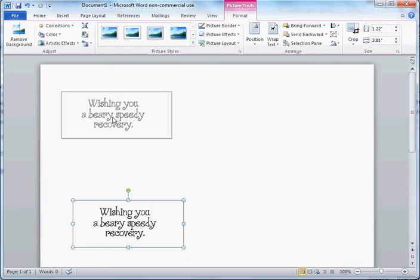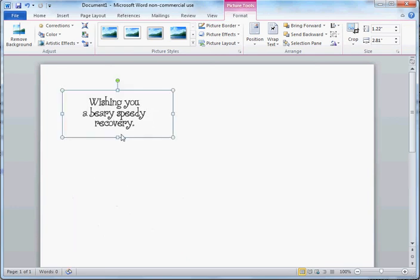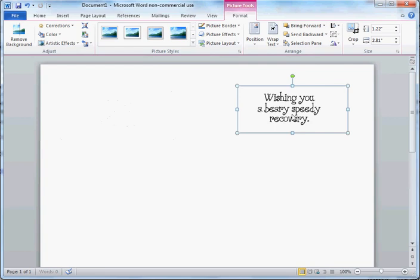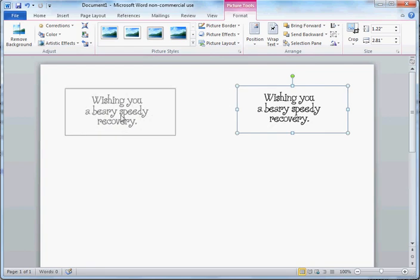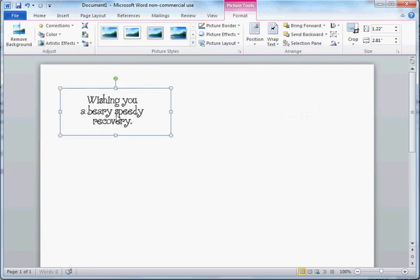Now I select and drag wherever I want it. You can move it wherever you want it to be. I'm going to put it over here for now.